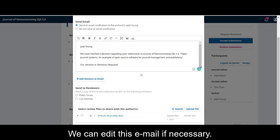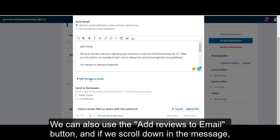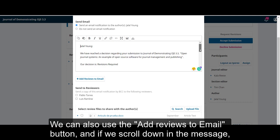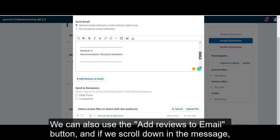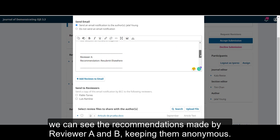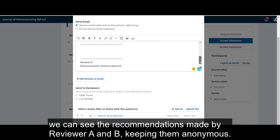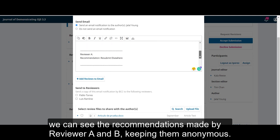And then we can see the email template that will be sent to the author. We can edit this email if necessary. We can also use the add reviews to email button, and if we scroll down in the message, we can see the recommendations made by reviewer A and B, keeping them anonymous.